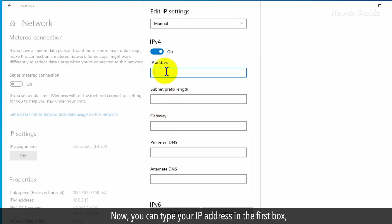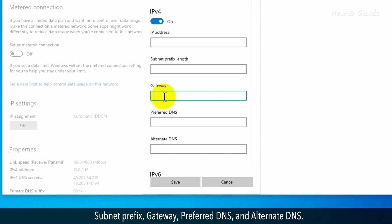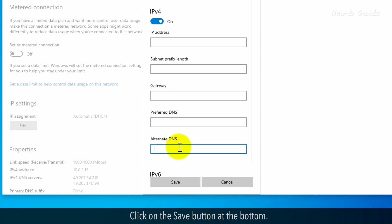Now you can type your IP address in the first box, Subnet Prefix, Gateway, Preferred DNS, and Alternate DNS. Click on the Save button at the bottom.